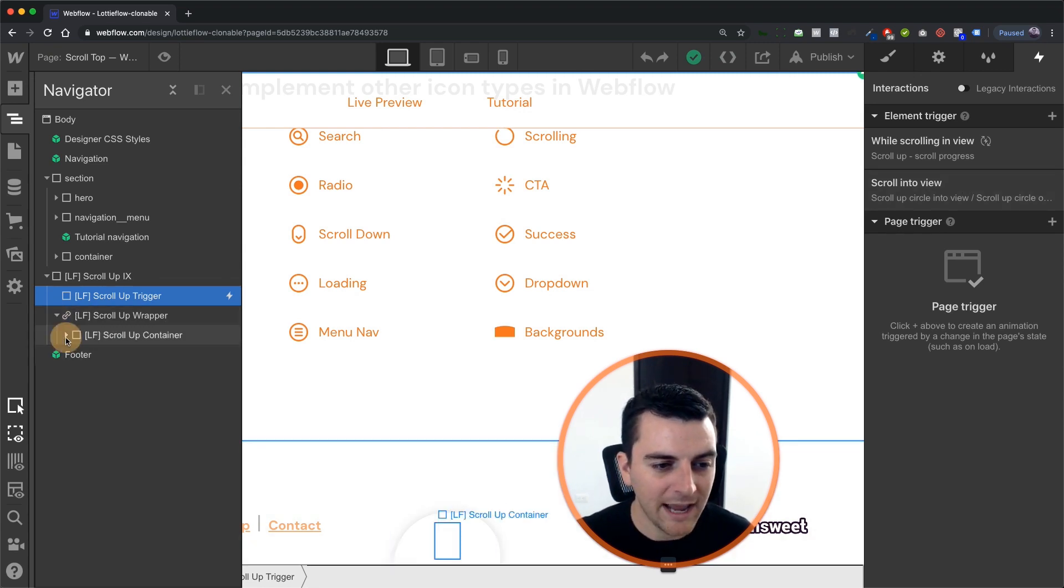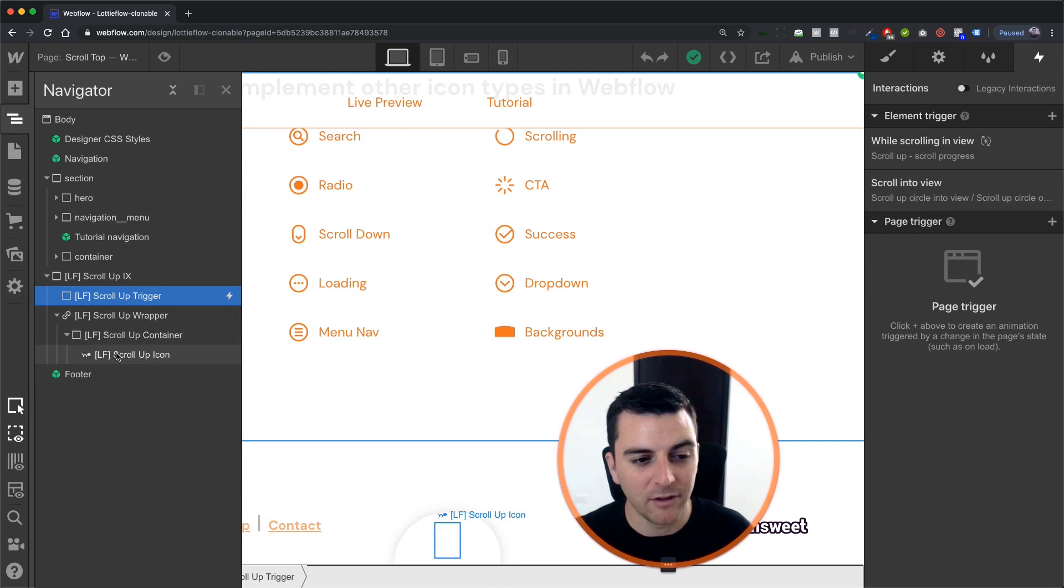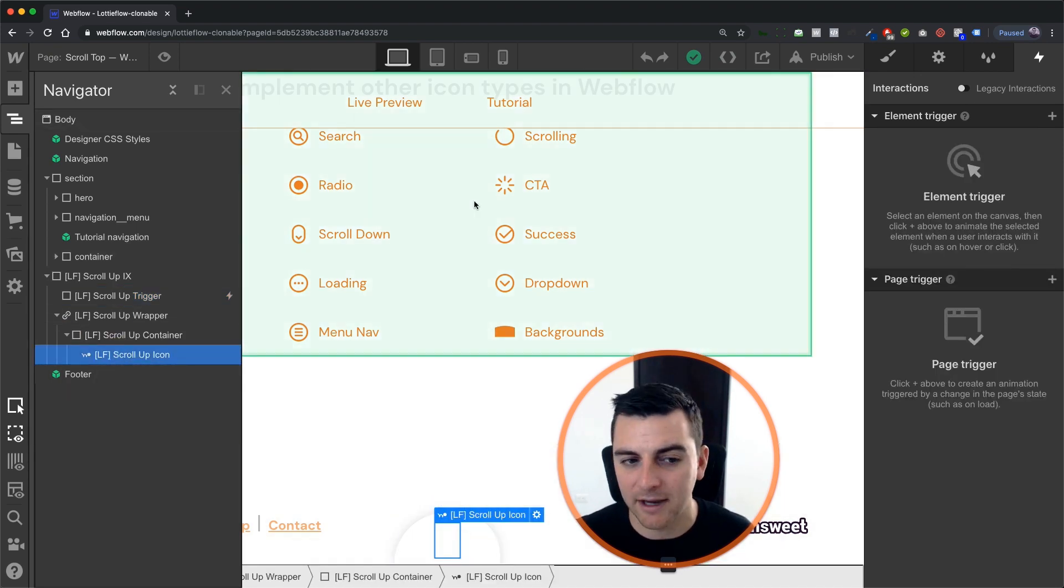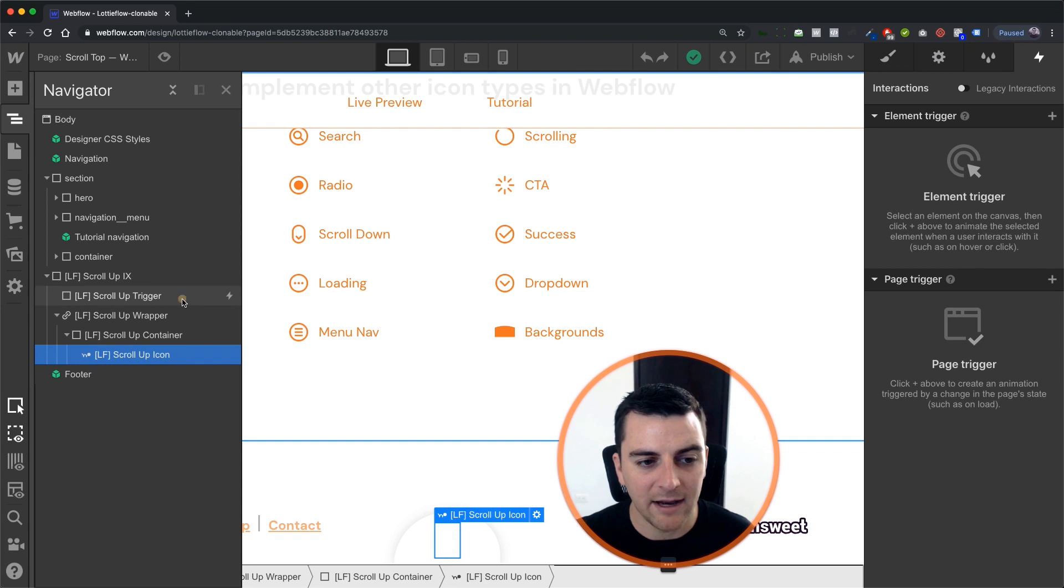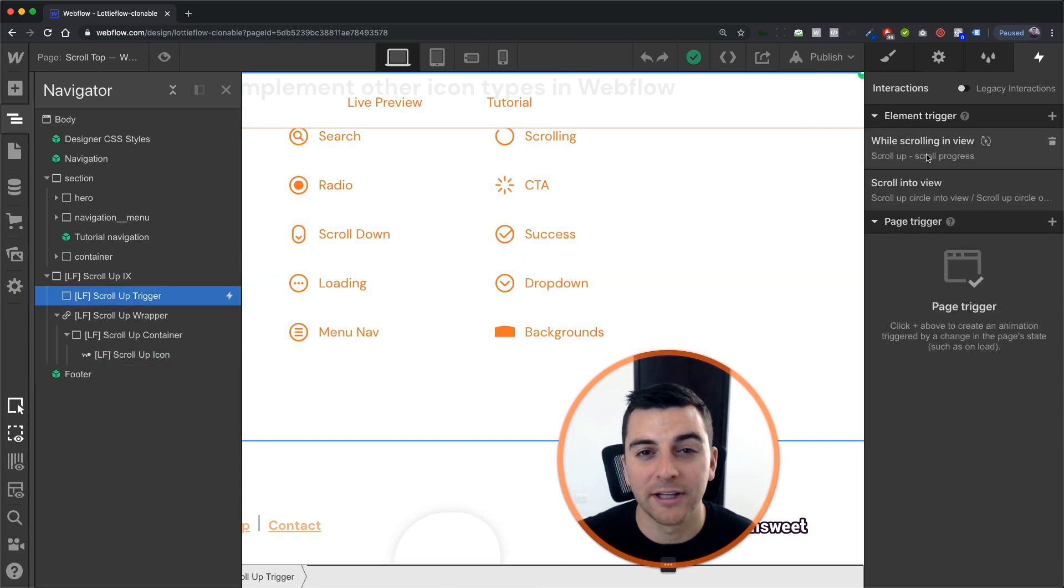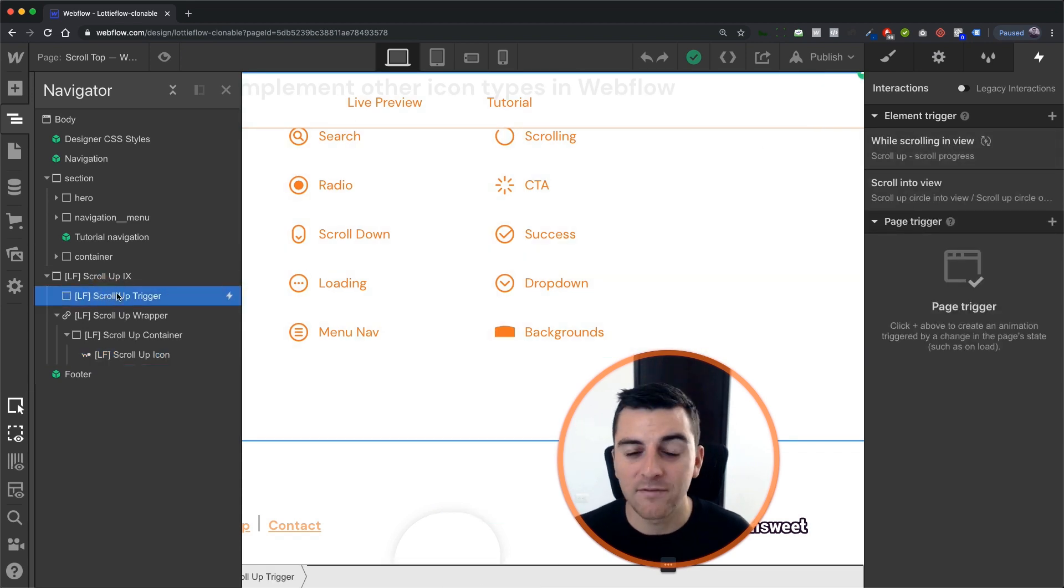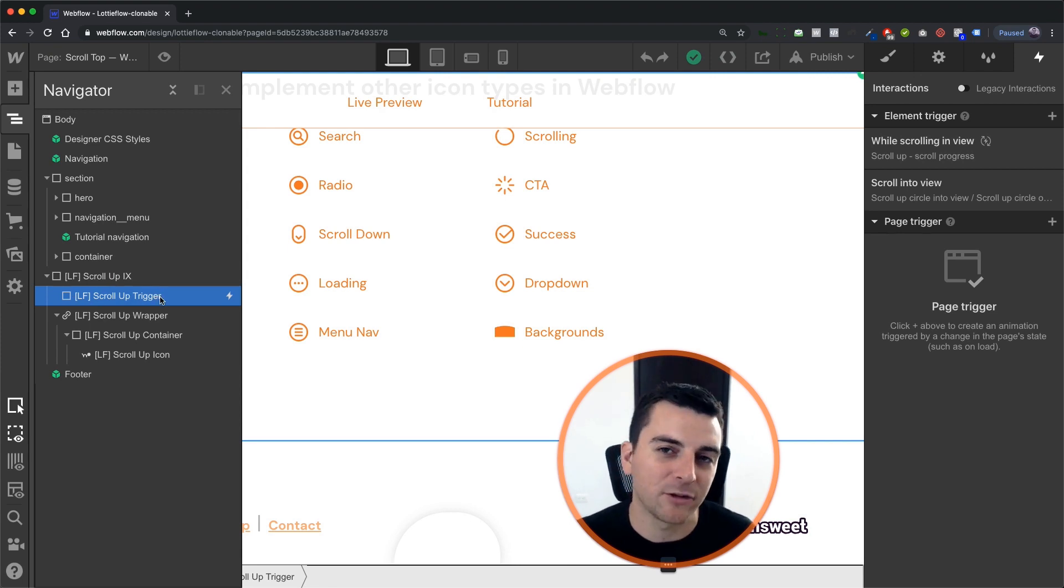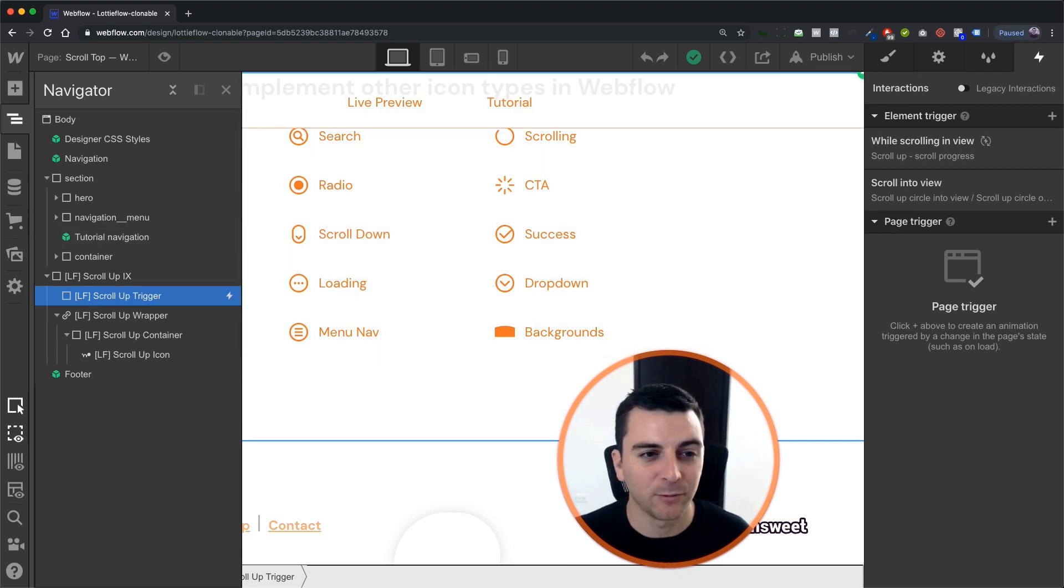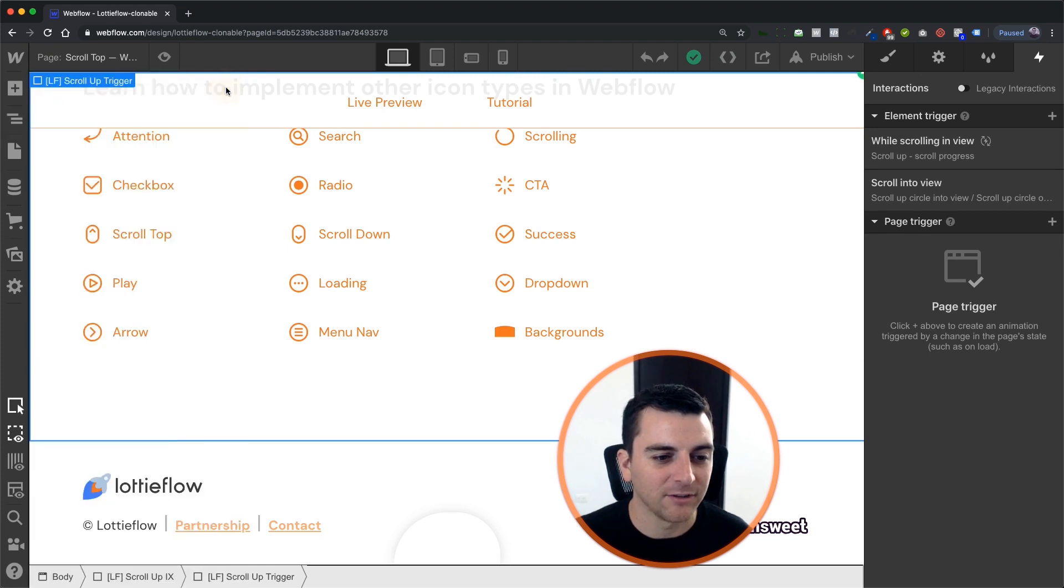And then we are taking our Lottie icon, scroll up icon, and we are going to have our while scrolling in view. And both of these actions are controlled by the scroll up trigger. Let's see how this works in interactions.